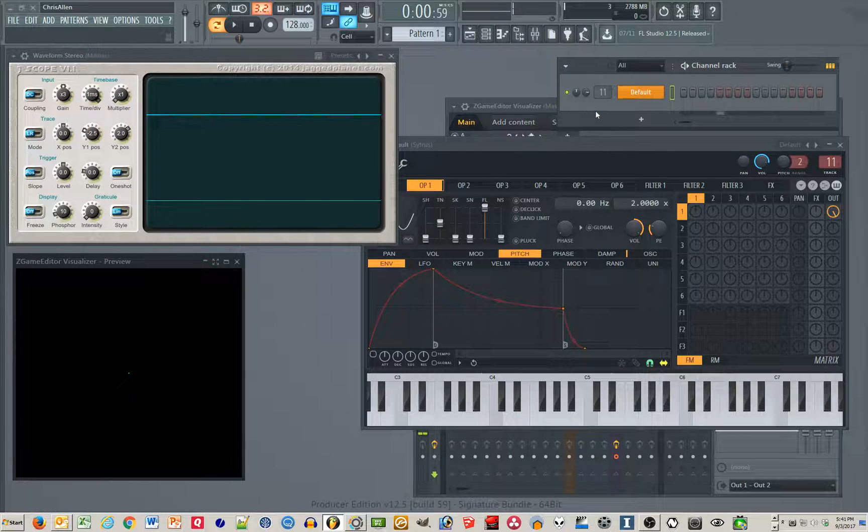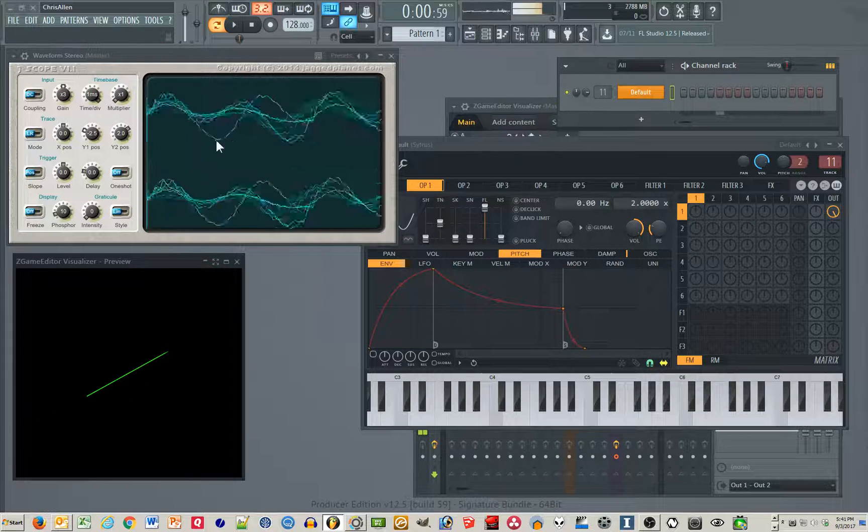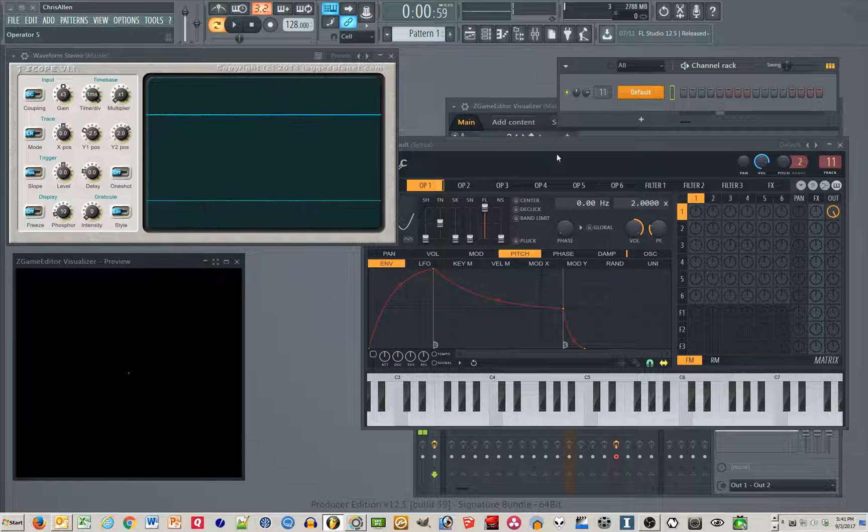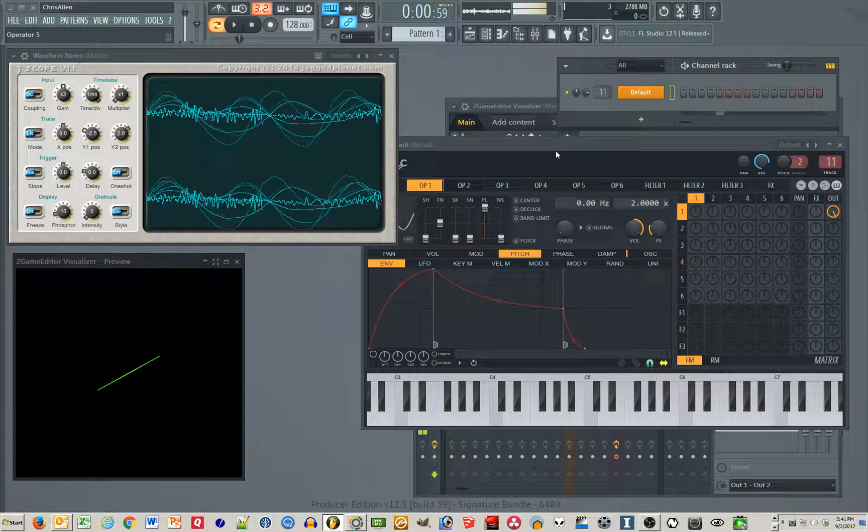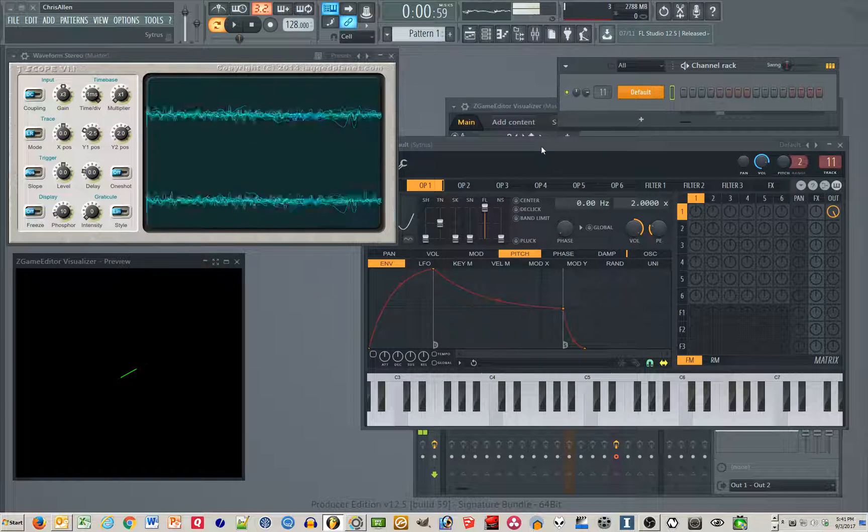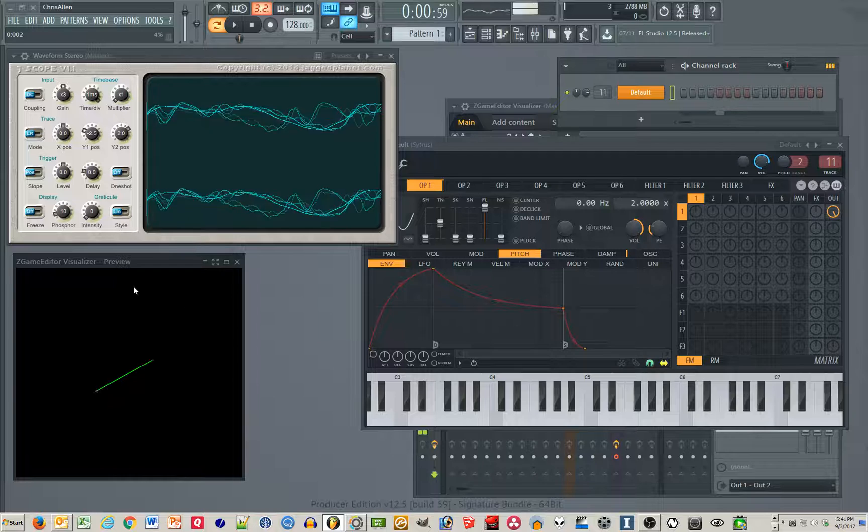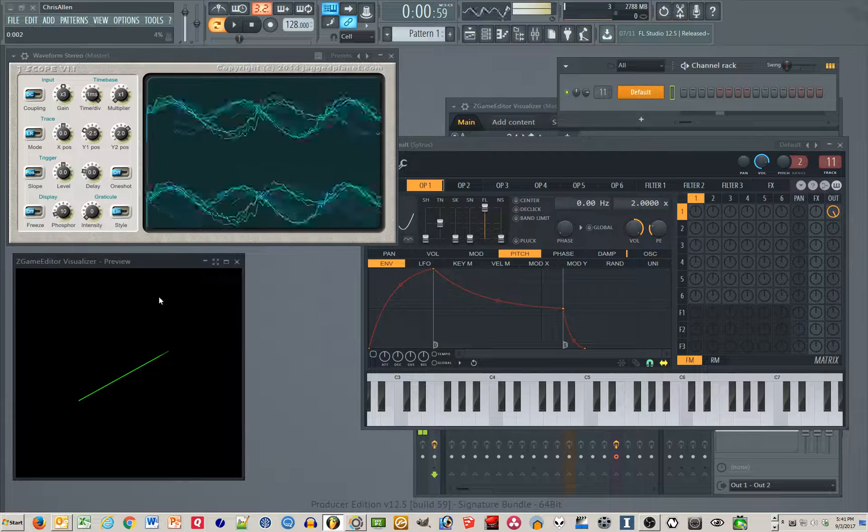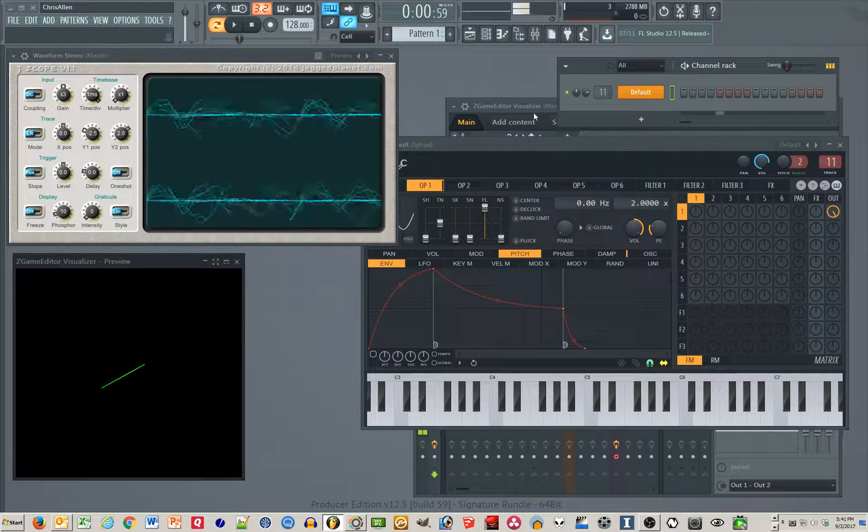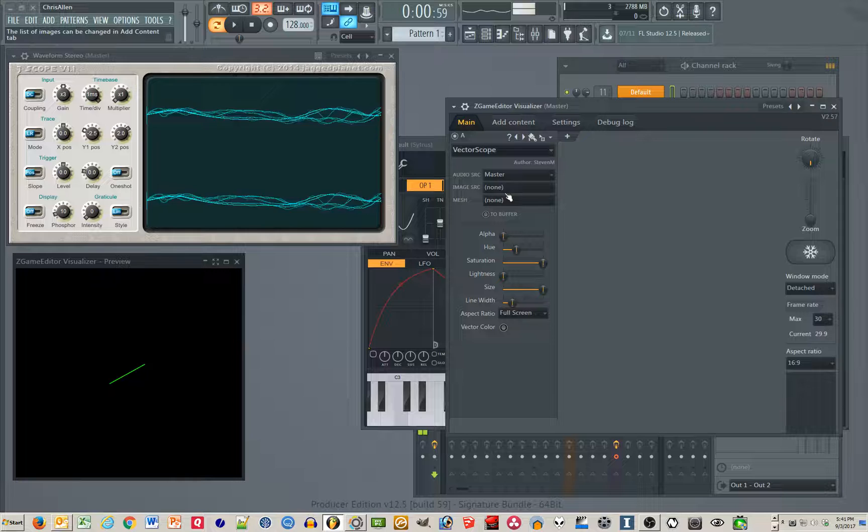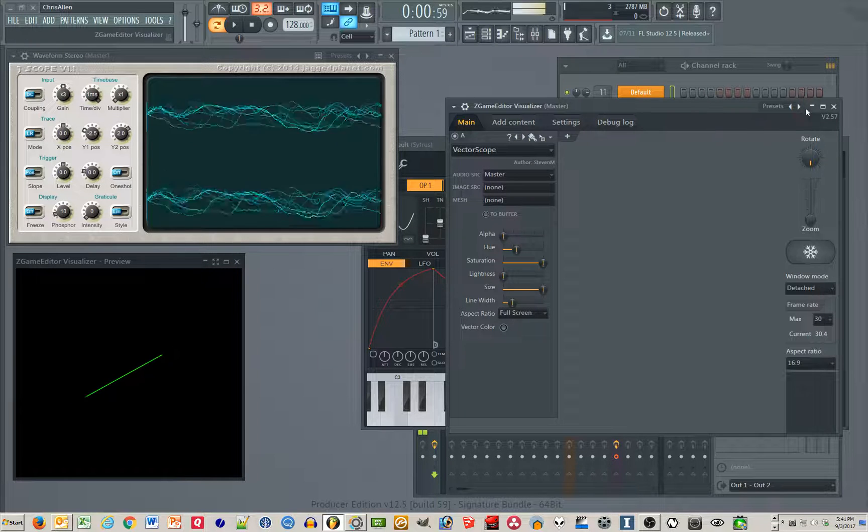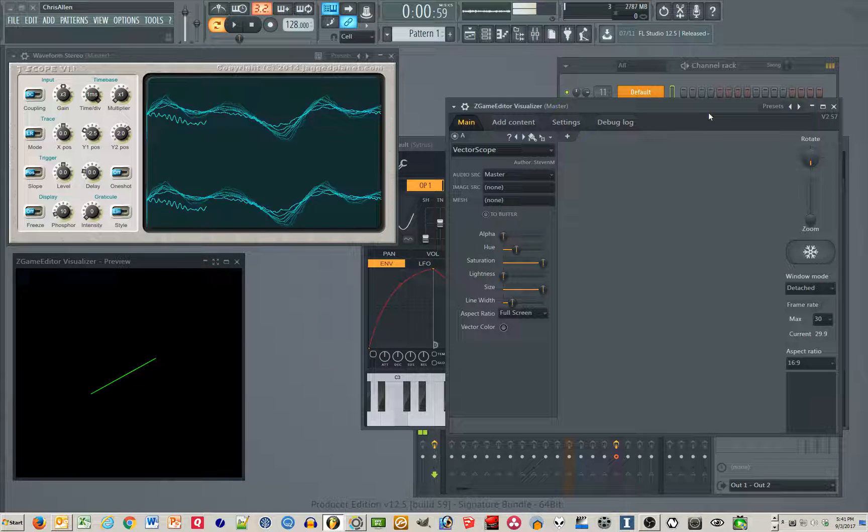So with that, you can see as you design sound, you can see what's happening with each of the channels. This is a screen, a Zgame visualizer screen. This is the vectorscope. It's this one here. And this is the one I like to use.